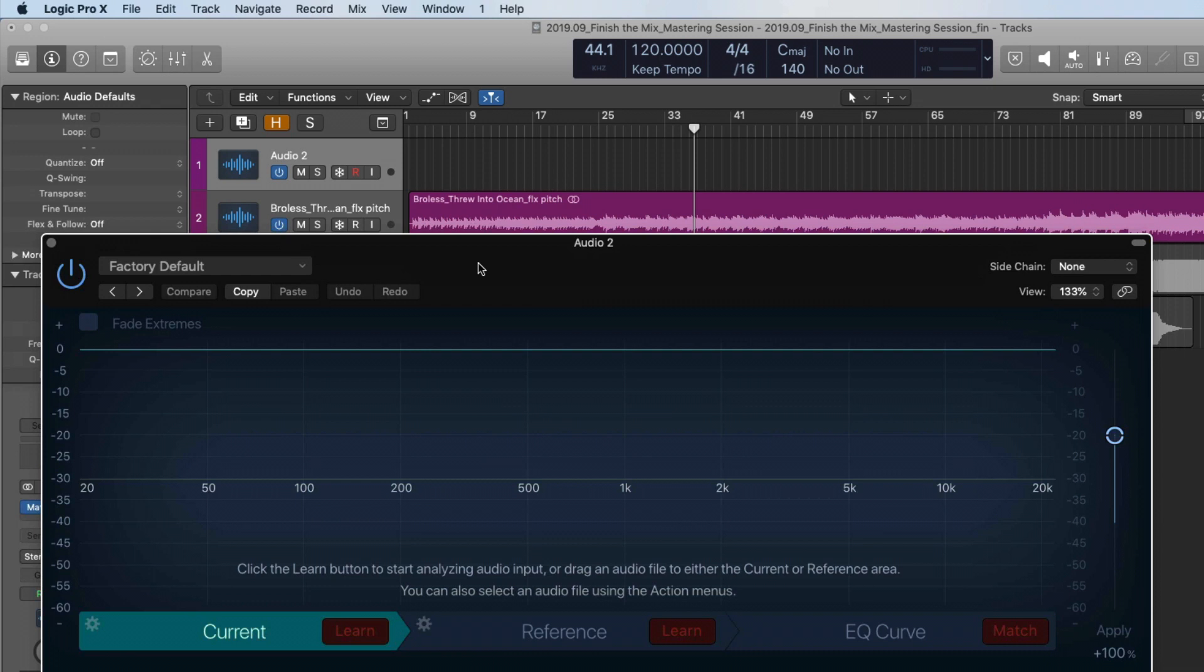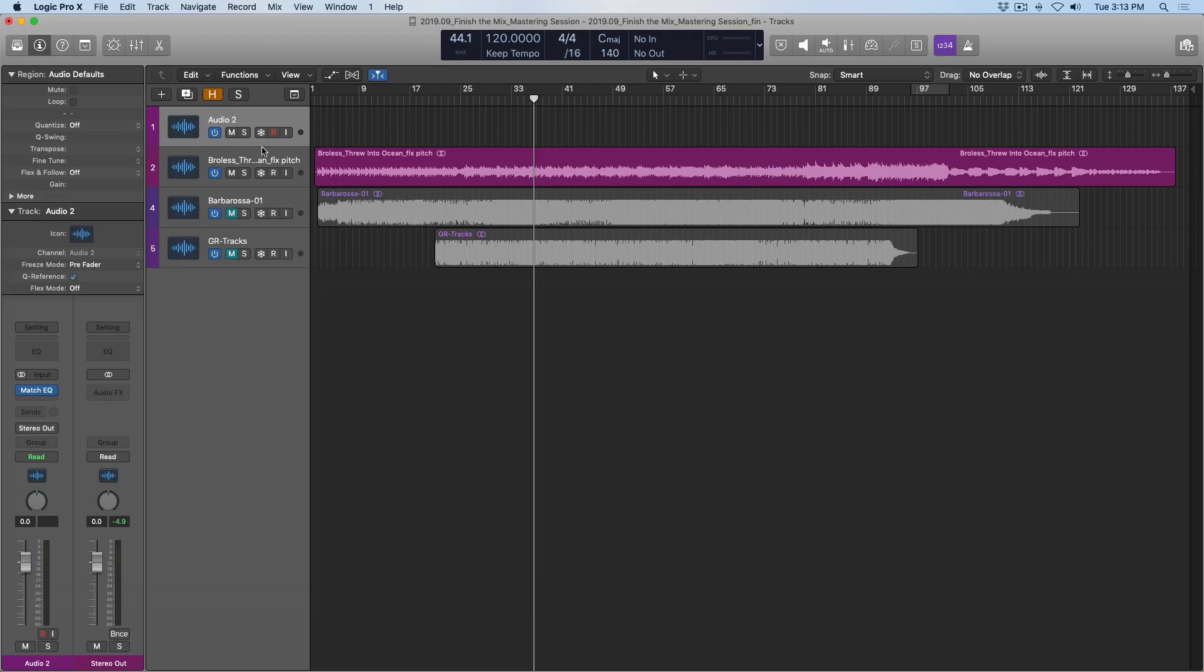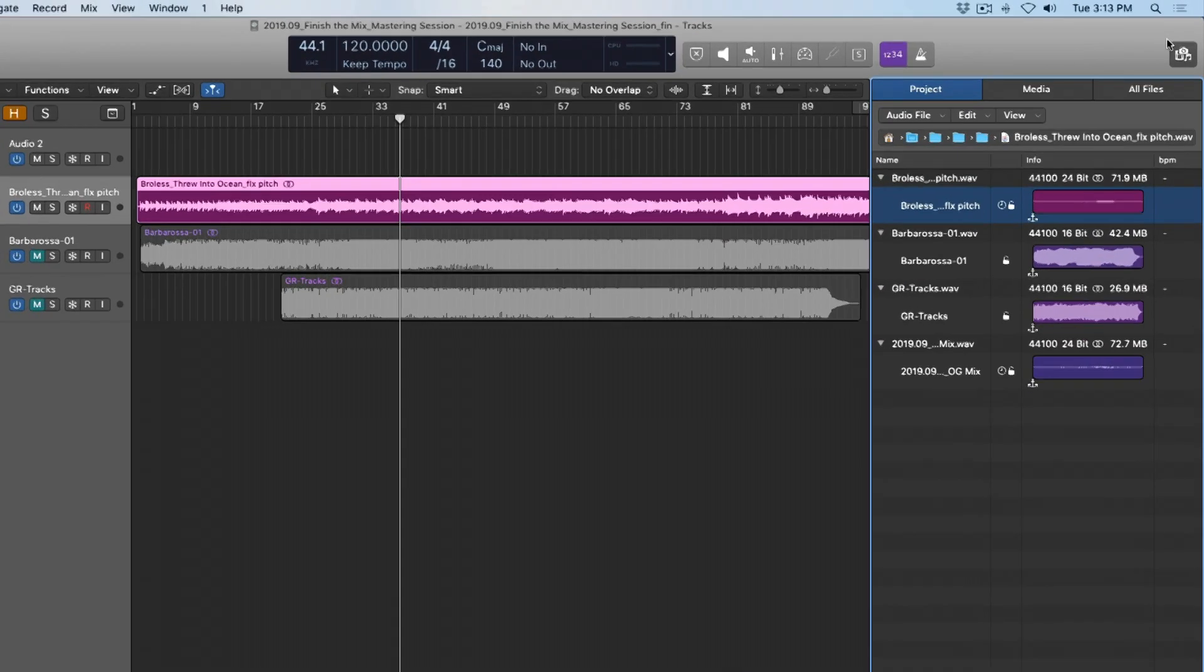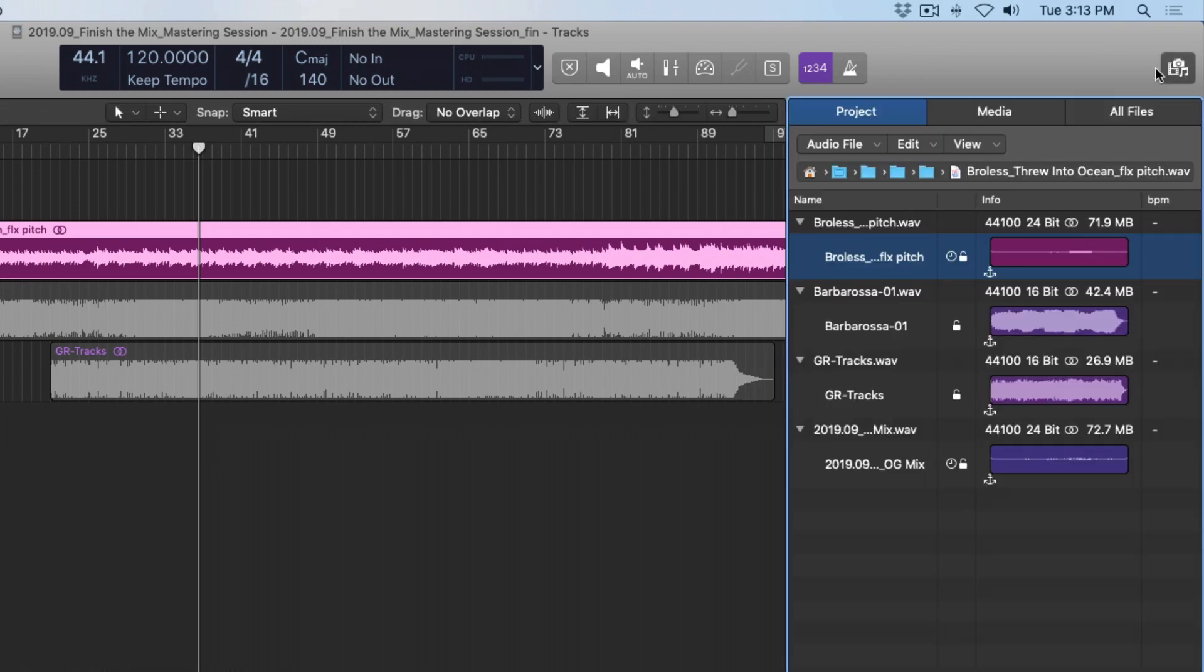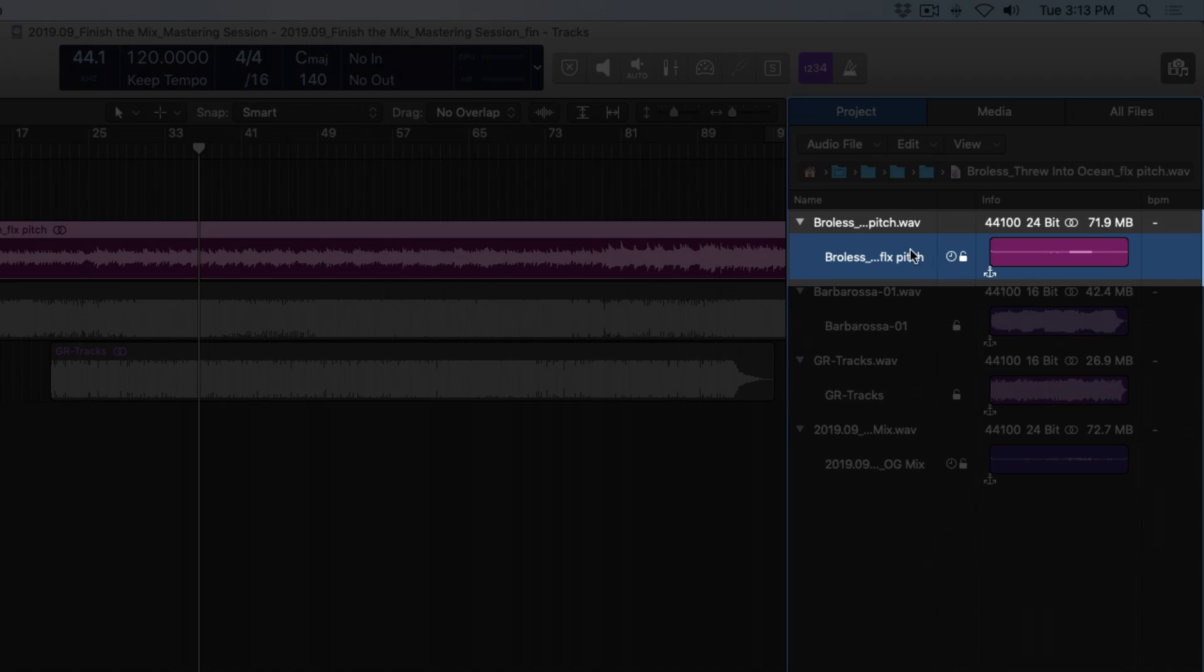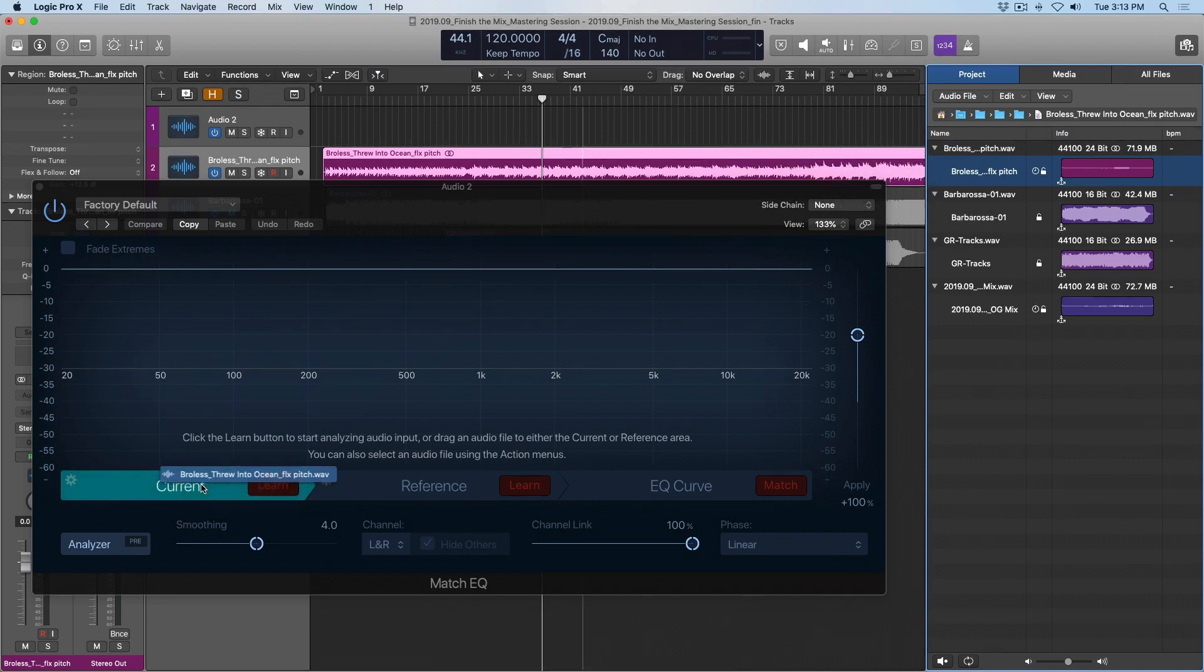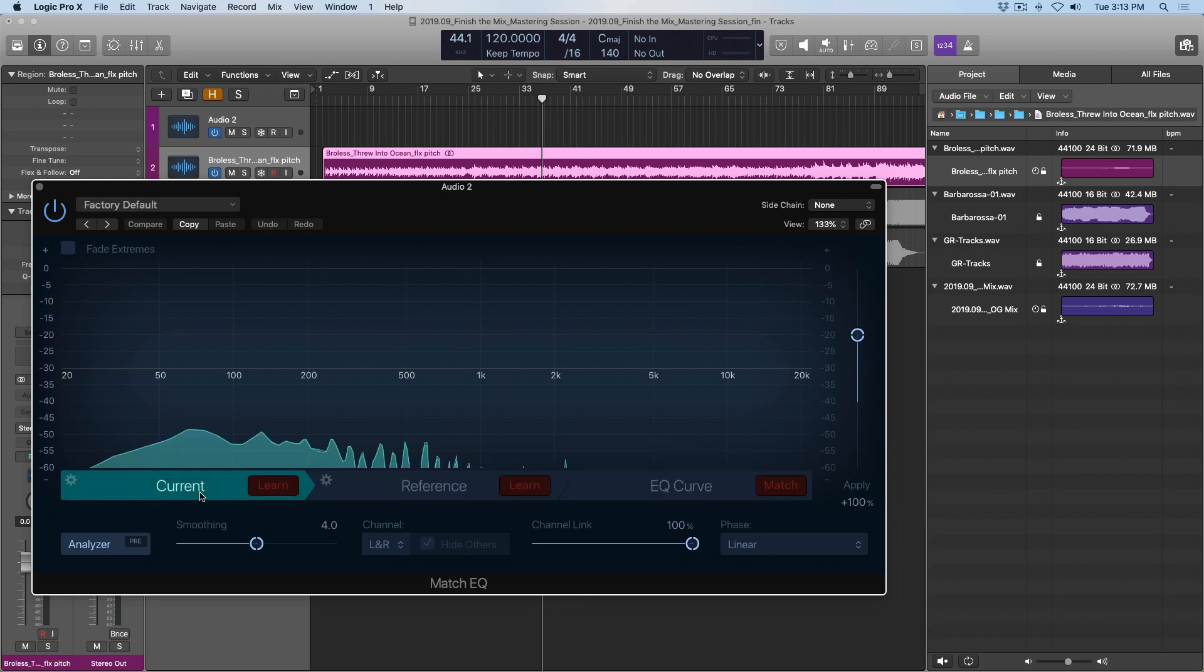It's much easier to just show you how the match EQ works instead of trying to explain it. So let me select my track in the main window, open the project browser using key command F, or we have this button here in the control bar. So I click that on and off, and now we have the project browser. We can see that my mix is selected within the project browser. If I open the match EQ, I click and drag this onto the match EQ to the current tab and let go.